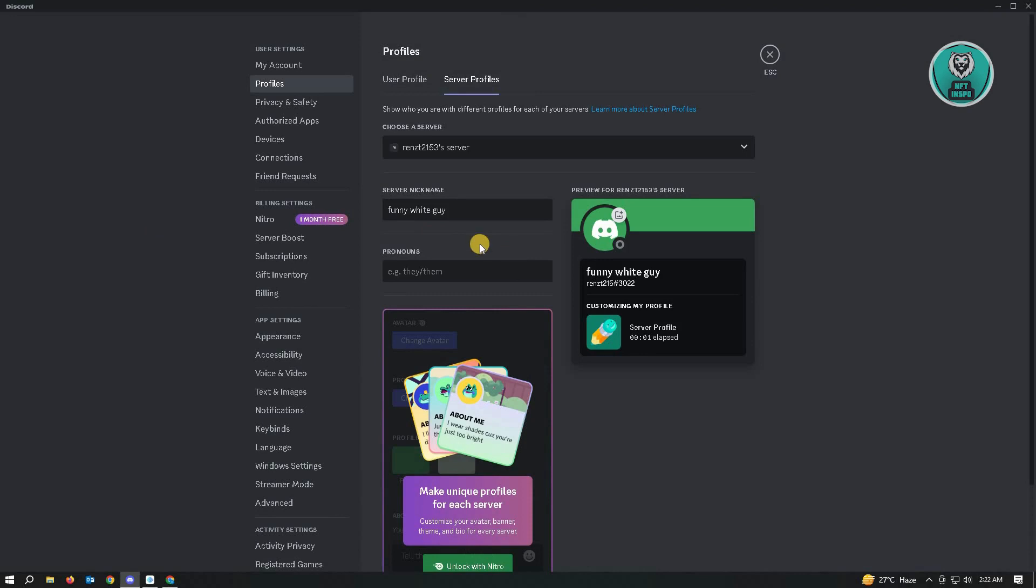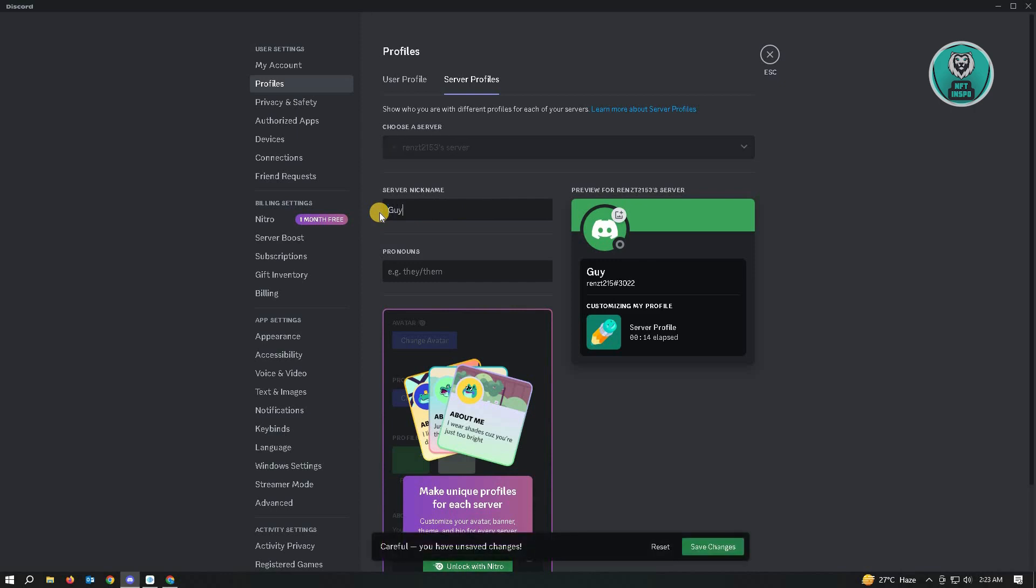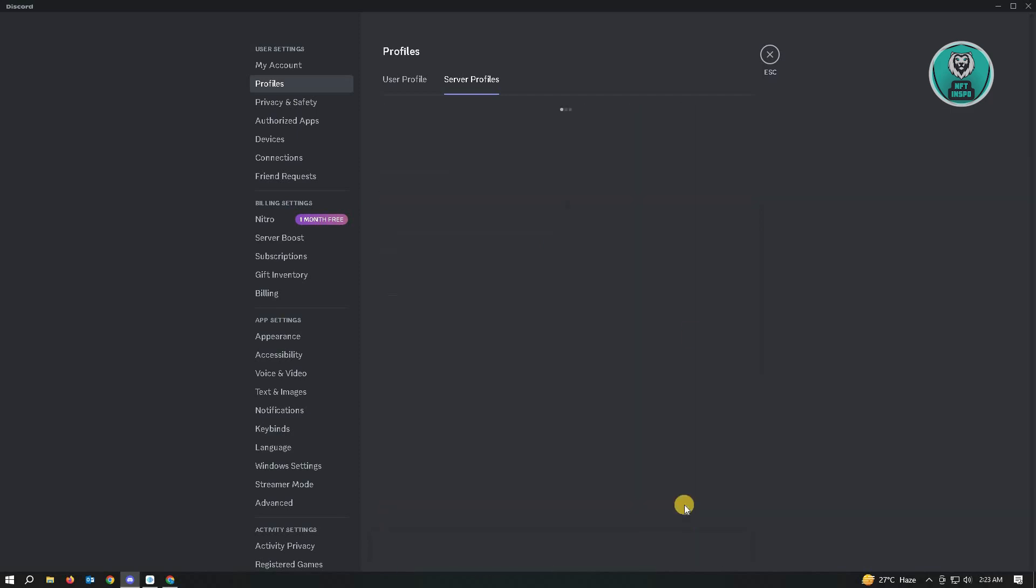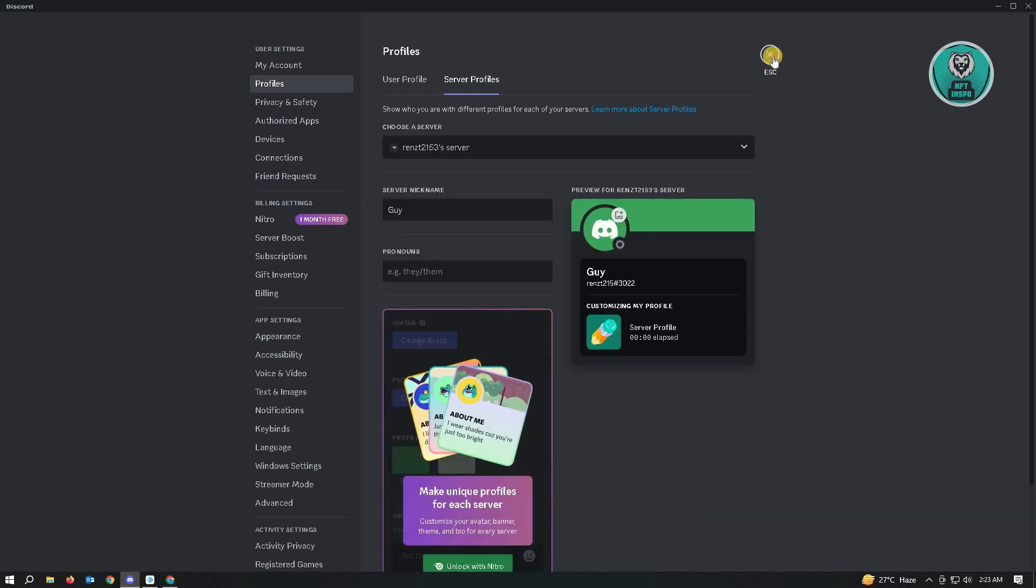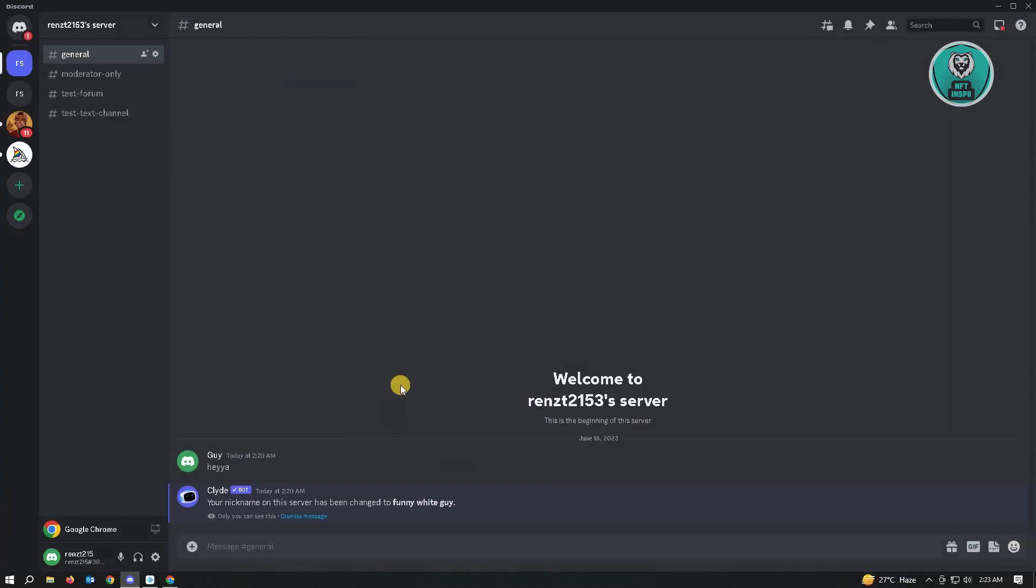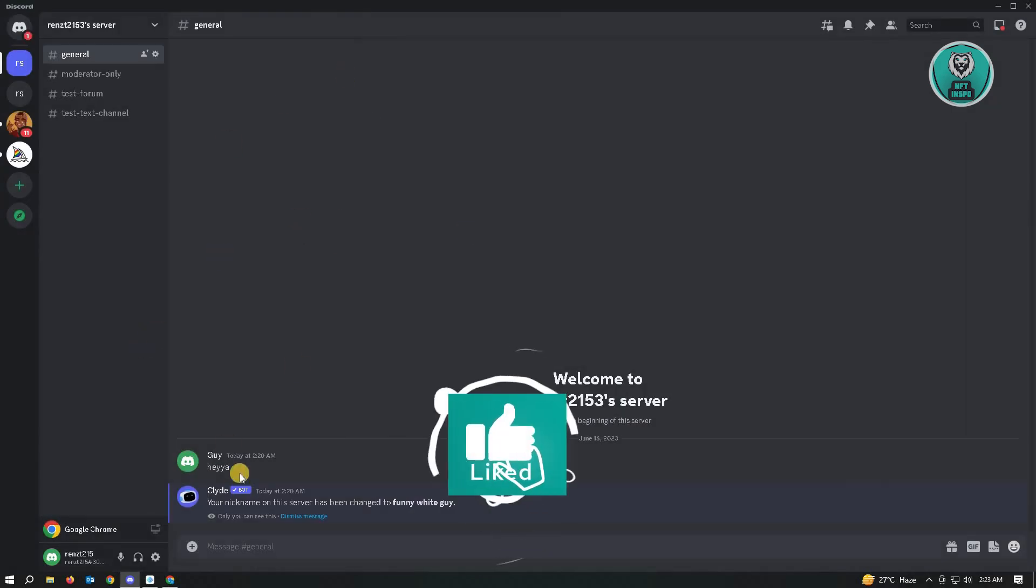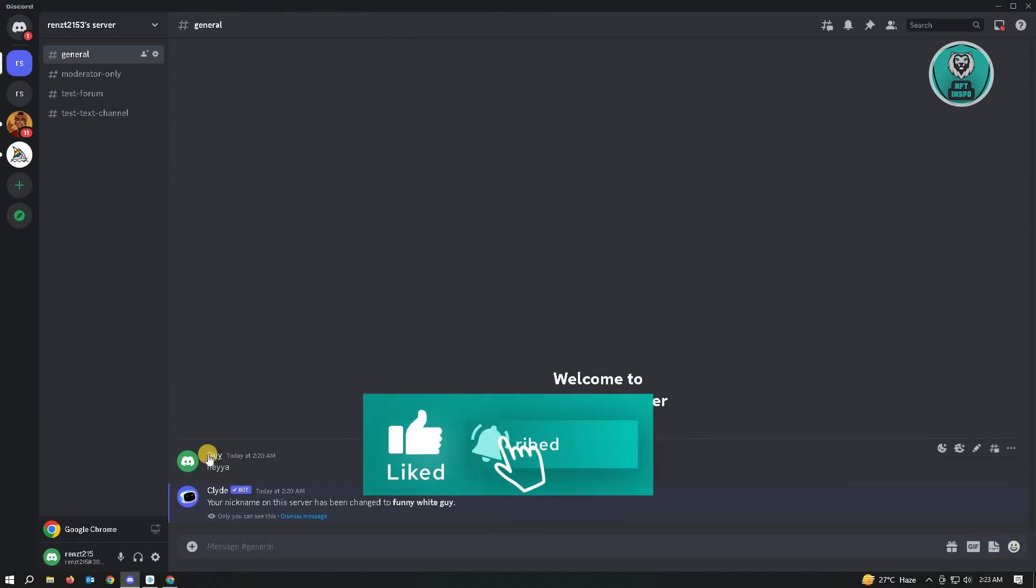So from here, you actually see a section that says server nickname. It is your nickname in this current server. You just need to change this to the one that you want to use. So for example, I'm just going to say a guy here. And once you're satisfied with your nickname, just click on save changes. And when you exit back into your server here, you'll see my name will actually change.